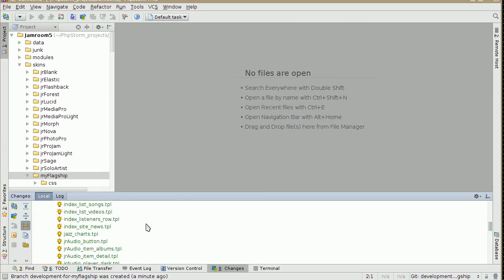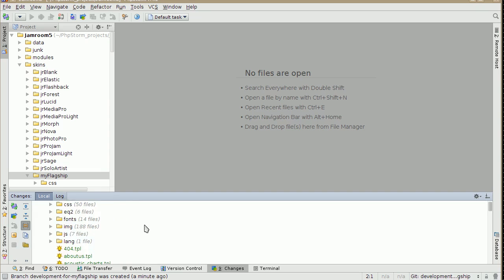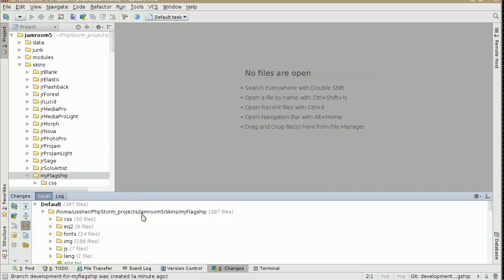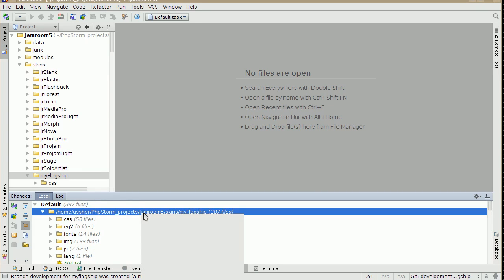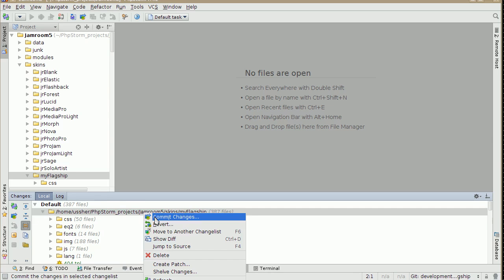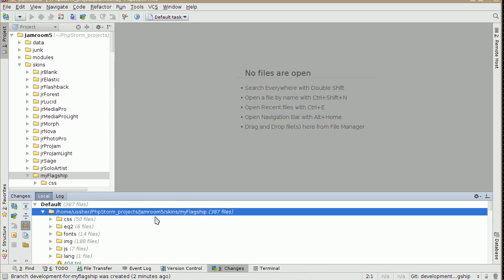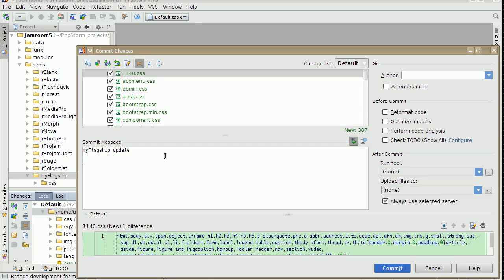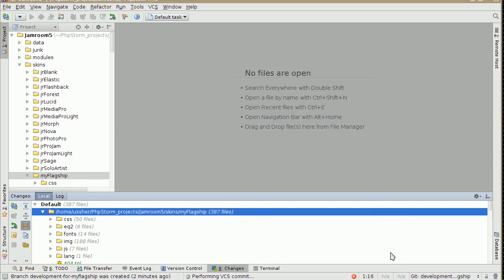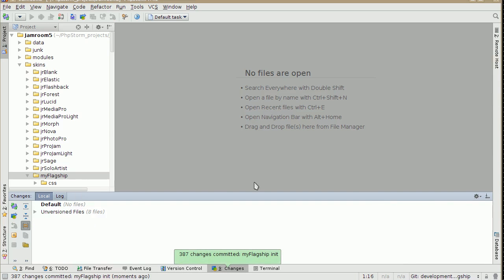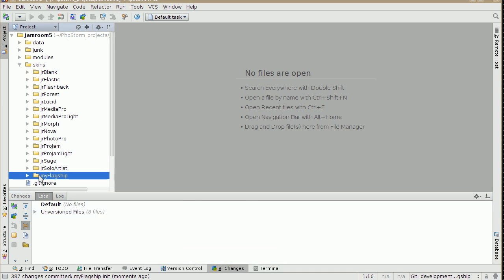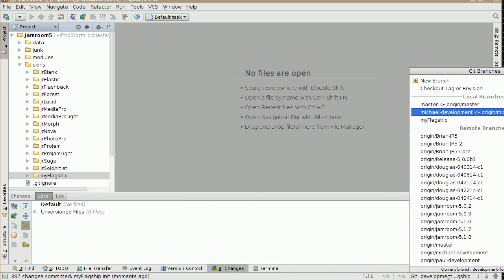And then we go, right click that, and commit the changes. My Flagship. And now we have that, My Flagship as part of this version, of this development branch.